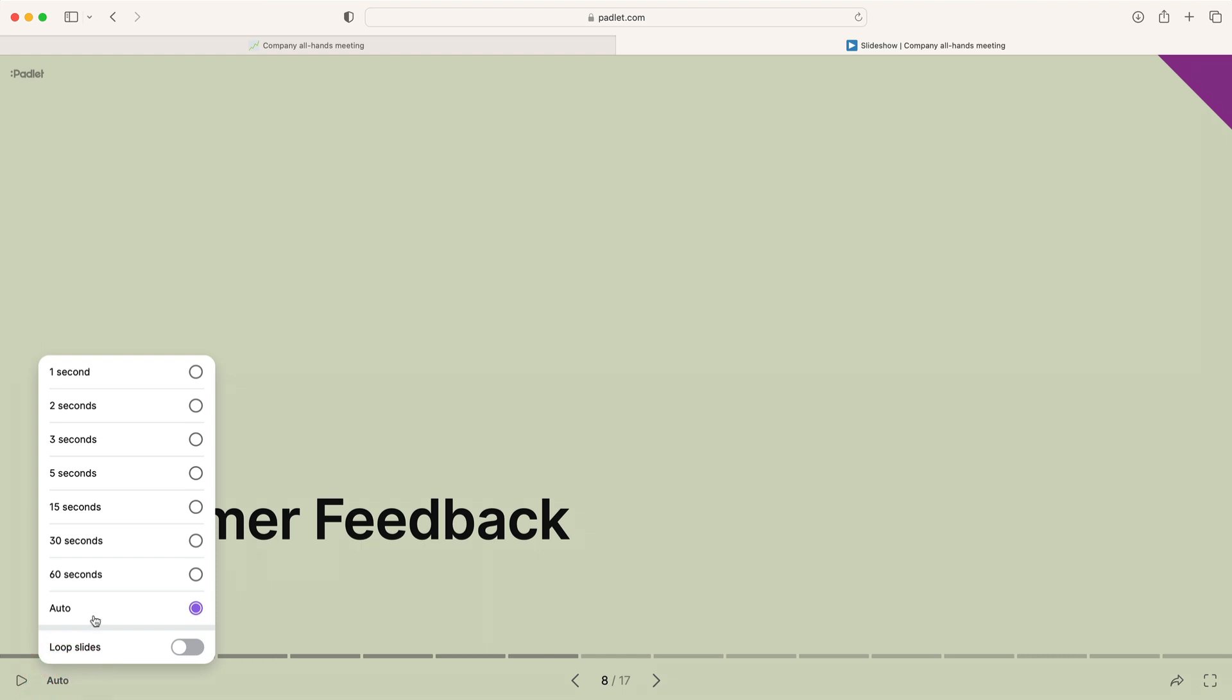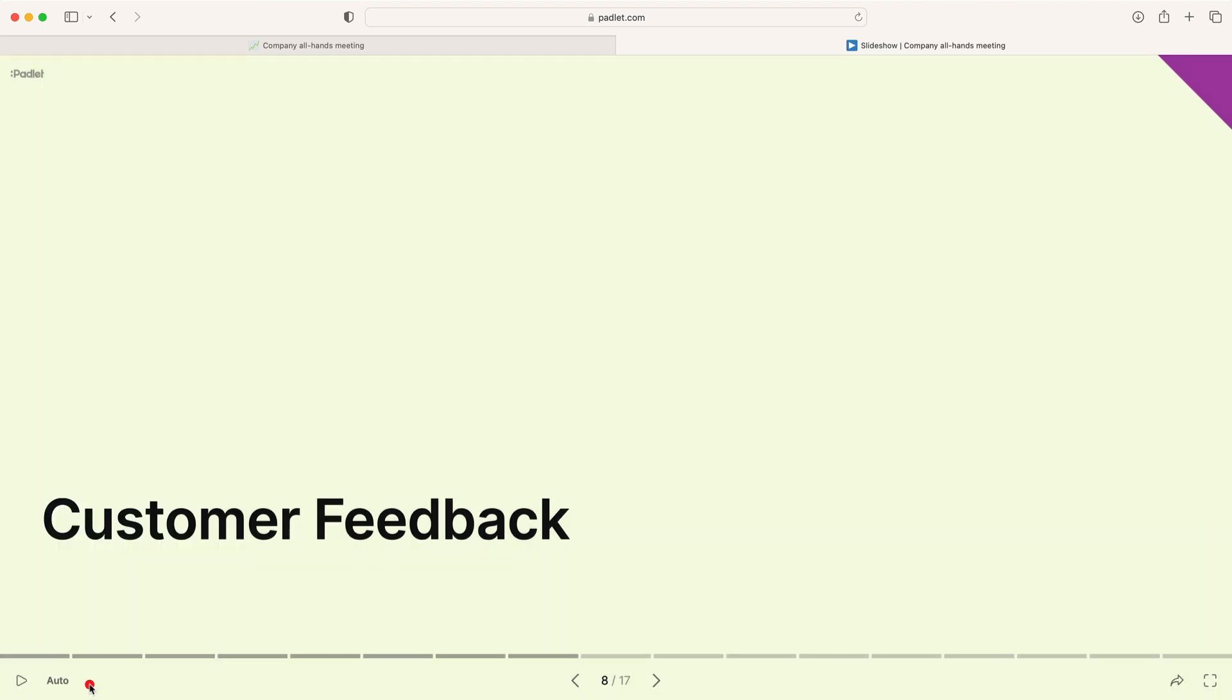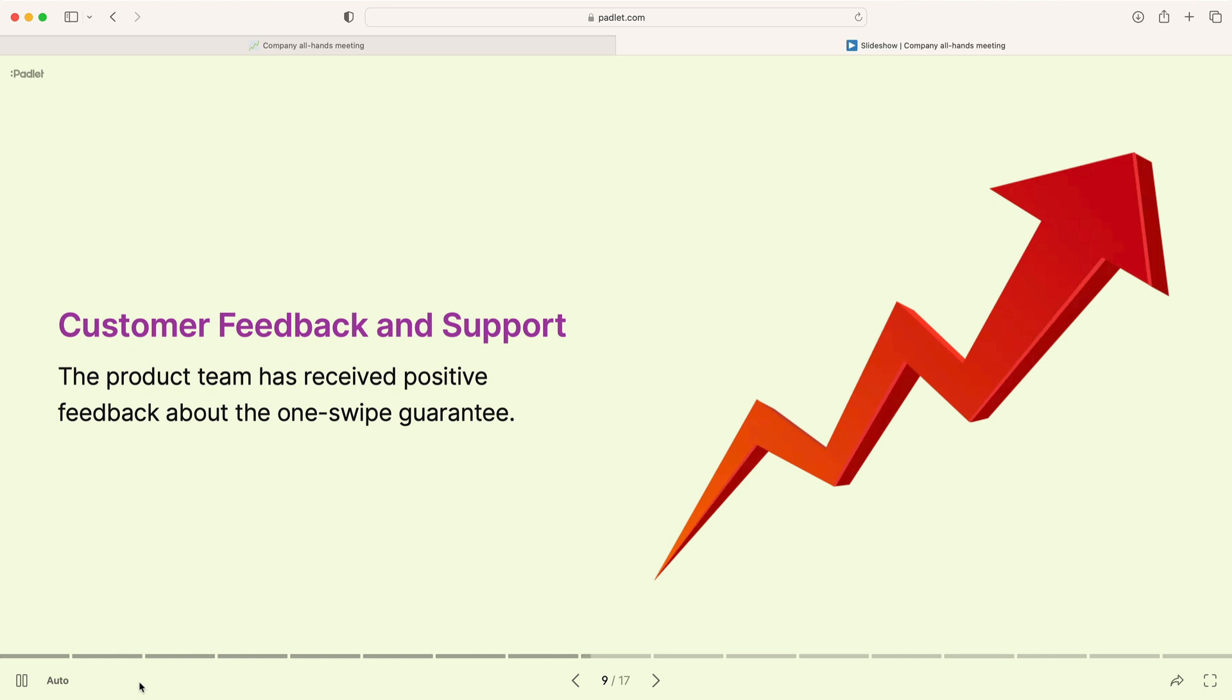By default, the autoplay will show each slide for a length of time determined by the amount of words on the screen, but you can also set up a standard length of time to display each slide. Once you've set your slide timing, click the play button to start autoplay.